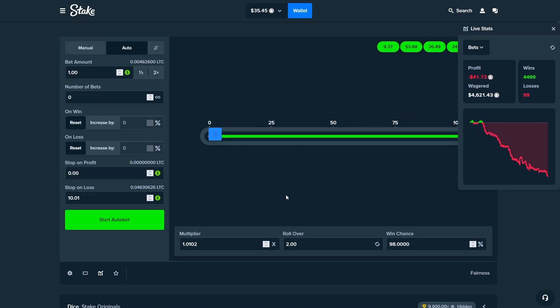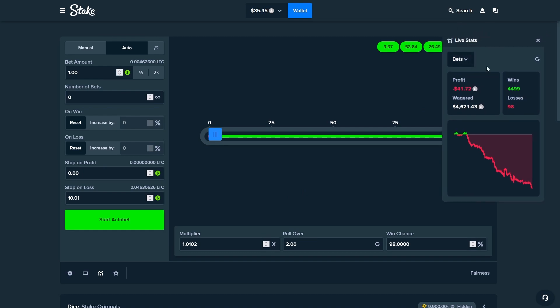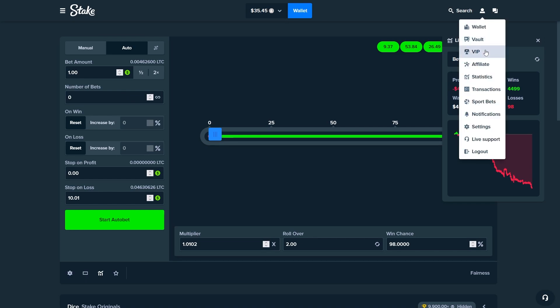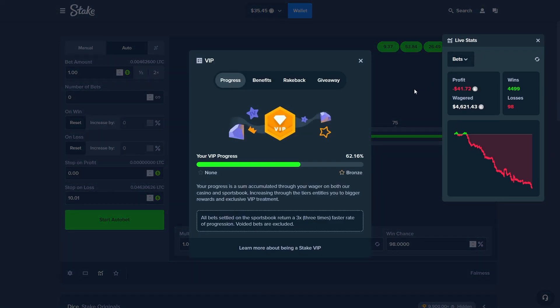We are down $41 at least since we had to reload, and at $4.6k wager.